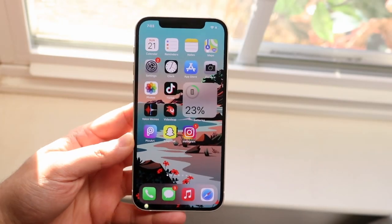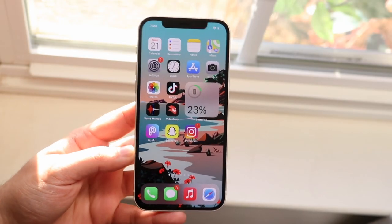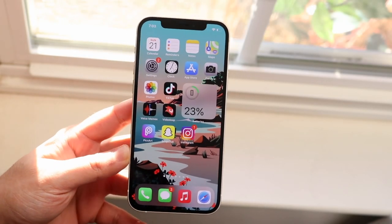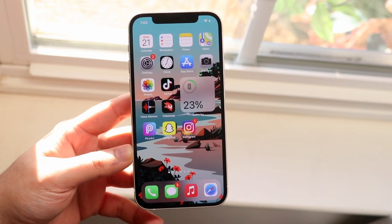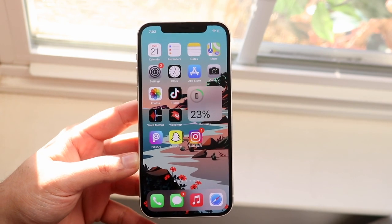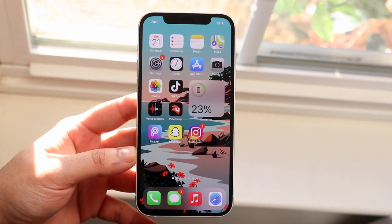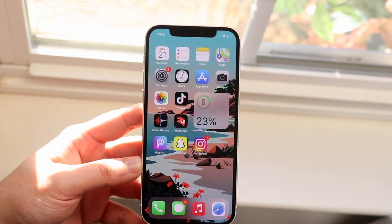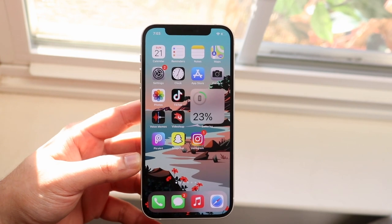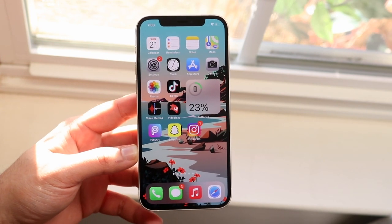Welcome back everyone. It's been a minute since I made an iPhone tricks and tips video, so I figured I might as well talk about some of my favorite tricks and tips that some of you may not even know about for your specific iPhones.